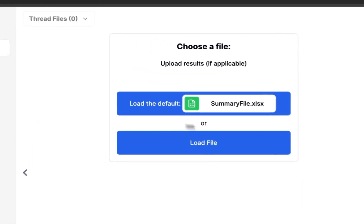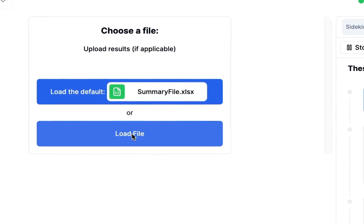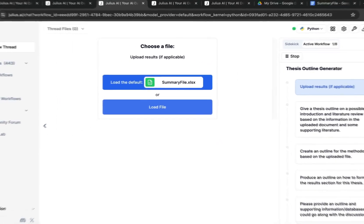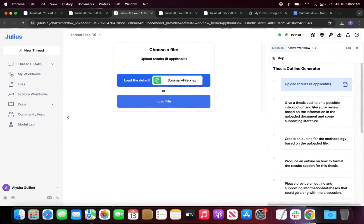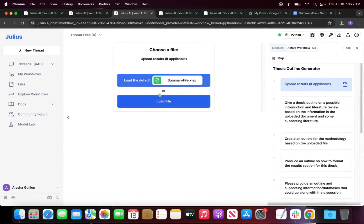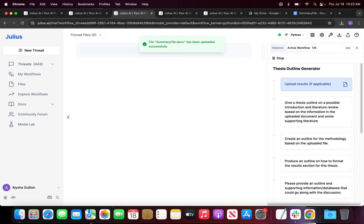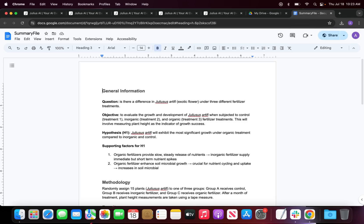If you do not want to use the default file, you can actually input your own file and load the workflow with that specific file. For this workflow I'm going to click on the default summary file. While Julius is loading this file, I'm actually going to take a look at the summary file.